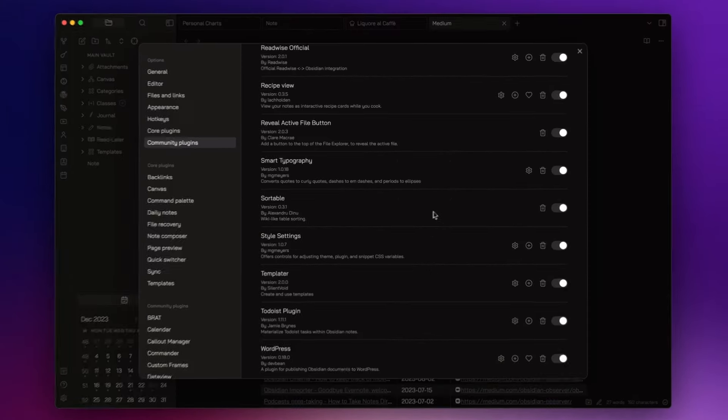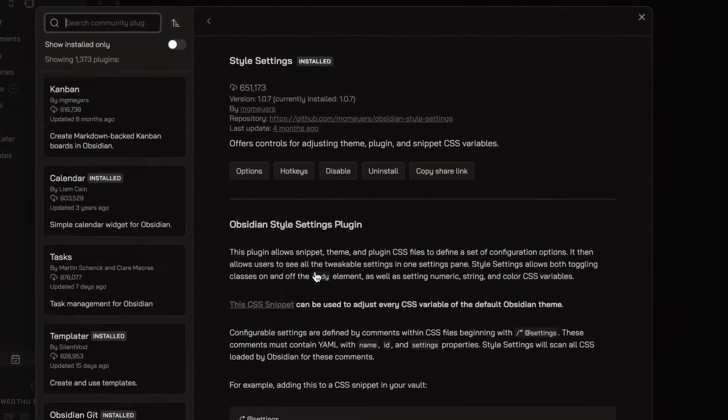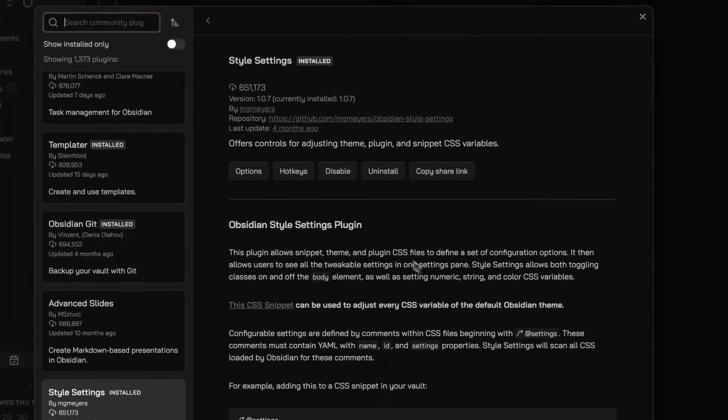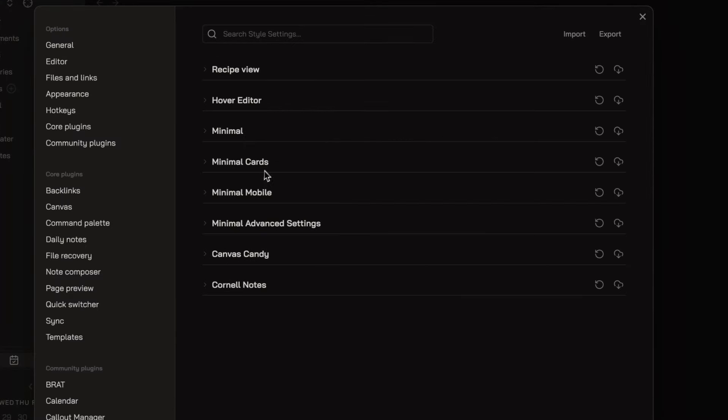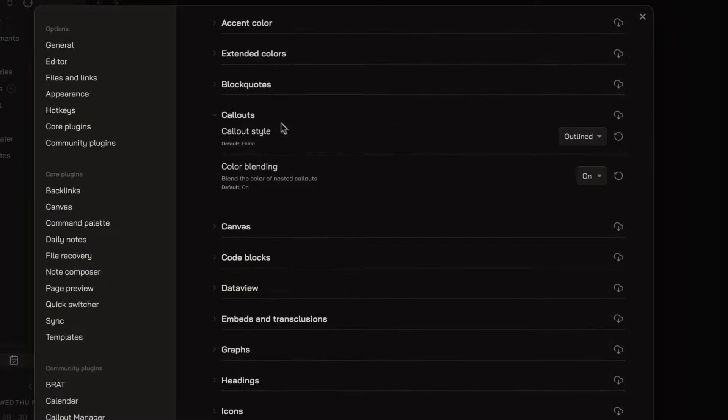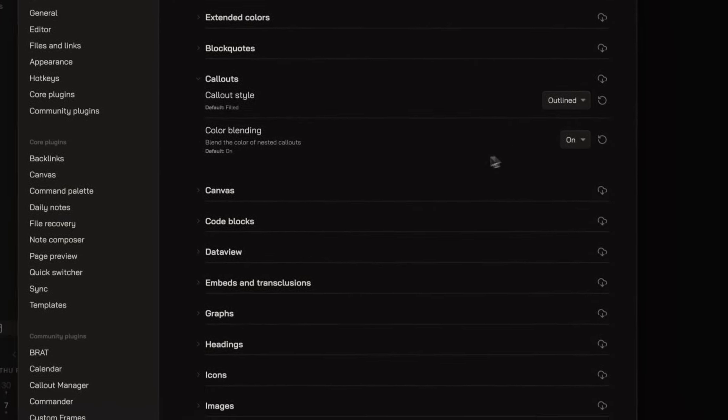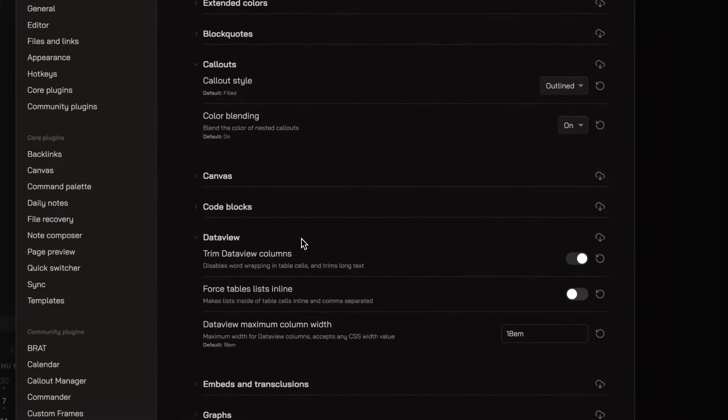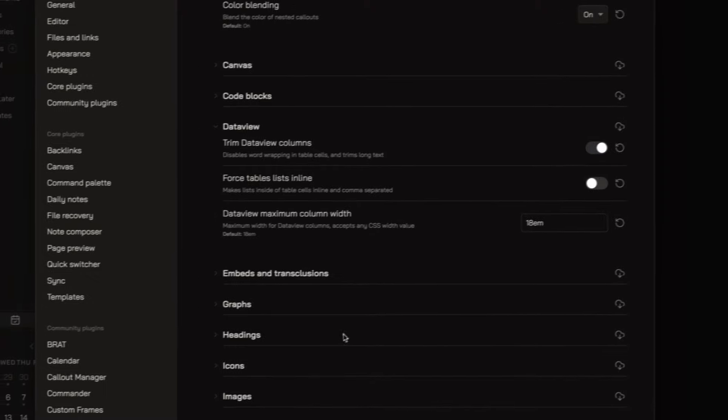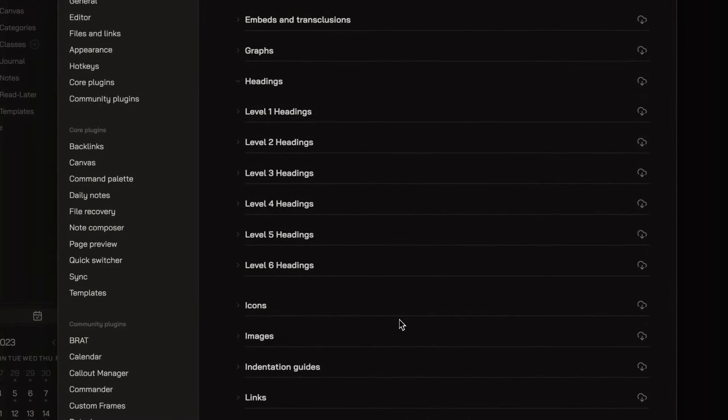Style Settings in my opinion is one of the best plugins regarding aesthetic customization. This plugin provides an intuitive settings panel where you can configure various Obsidian options without diving into complex configuration files.